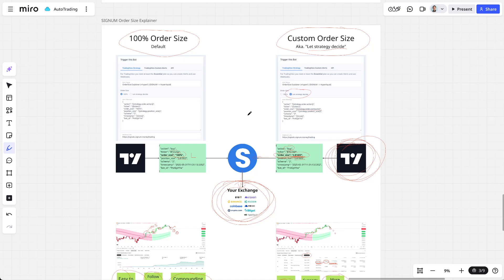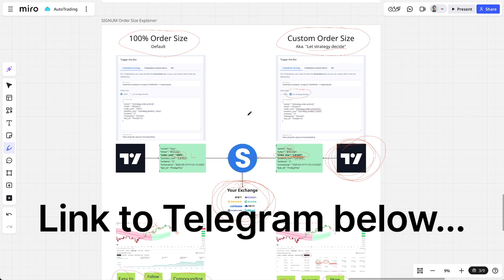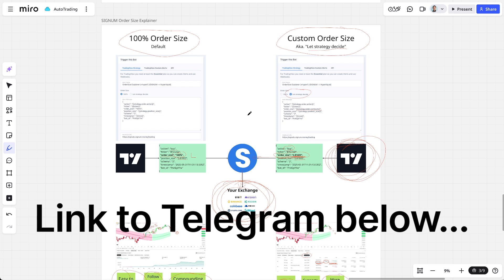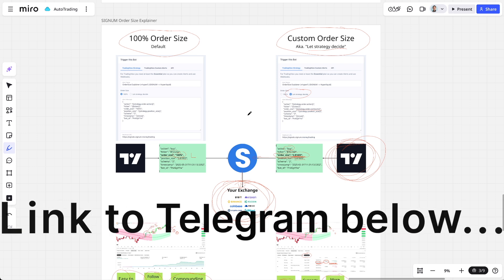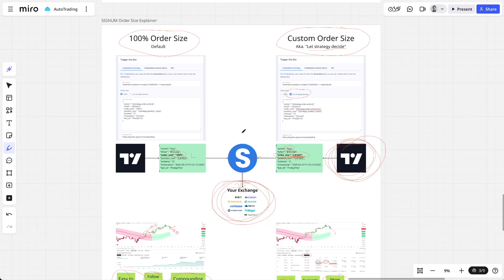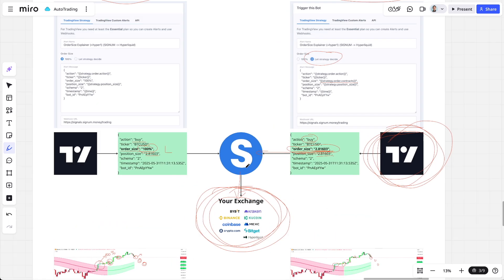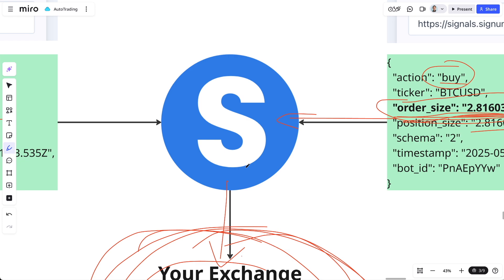Now you know everything there is to know about order sizes with Signum, and you can automate any trading strategy with full understanding of the pros and cons. If you have more questions, come to the Telegram support group — the link is in the description below. Happy automating!